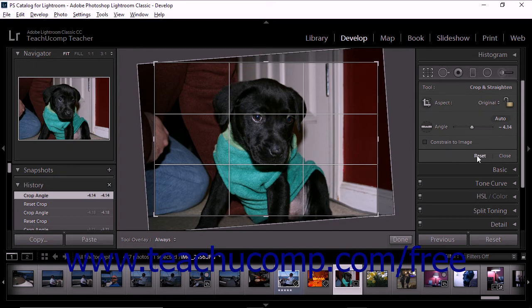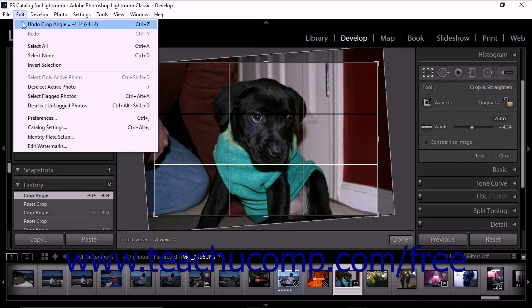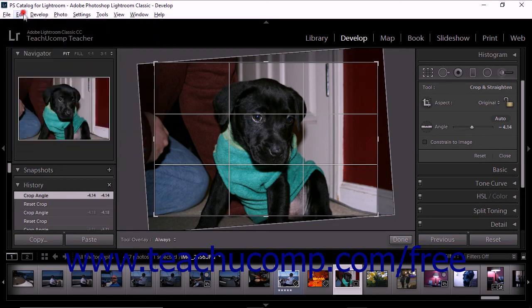To undo a straightening operation, simply click the Reset option at the bottom of the tool drawer. You can also choose Edit > Undo from the menu bar to remove the last change you made. However, note that if you click the Reset button at the bottom of the right panel grouping in the Develop module, Lightroom Classic CC instead removes all image adjustments, not just the crop.